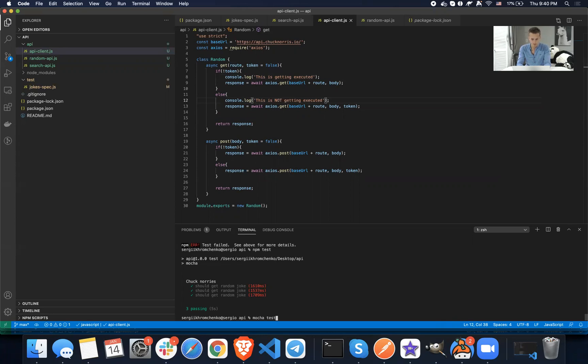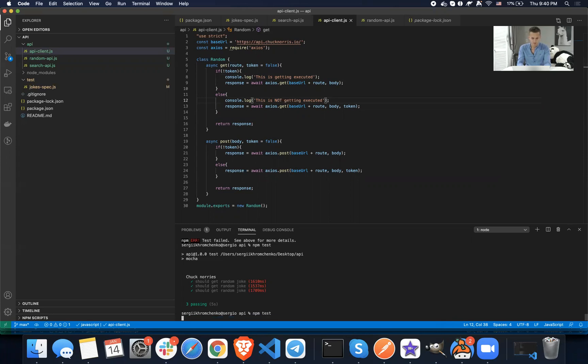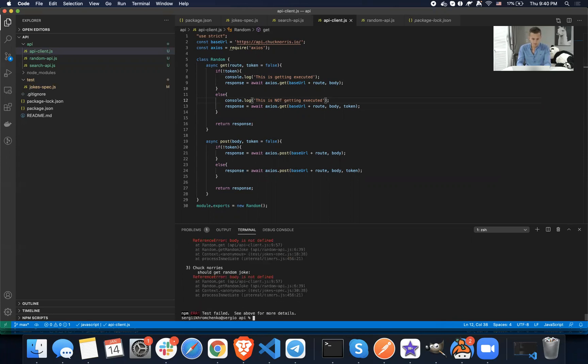Anyways, mocha test. It was a command. No, it was NPM test. Alrighty. Running it. Boom. Awesome. It fails.